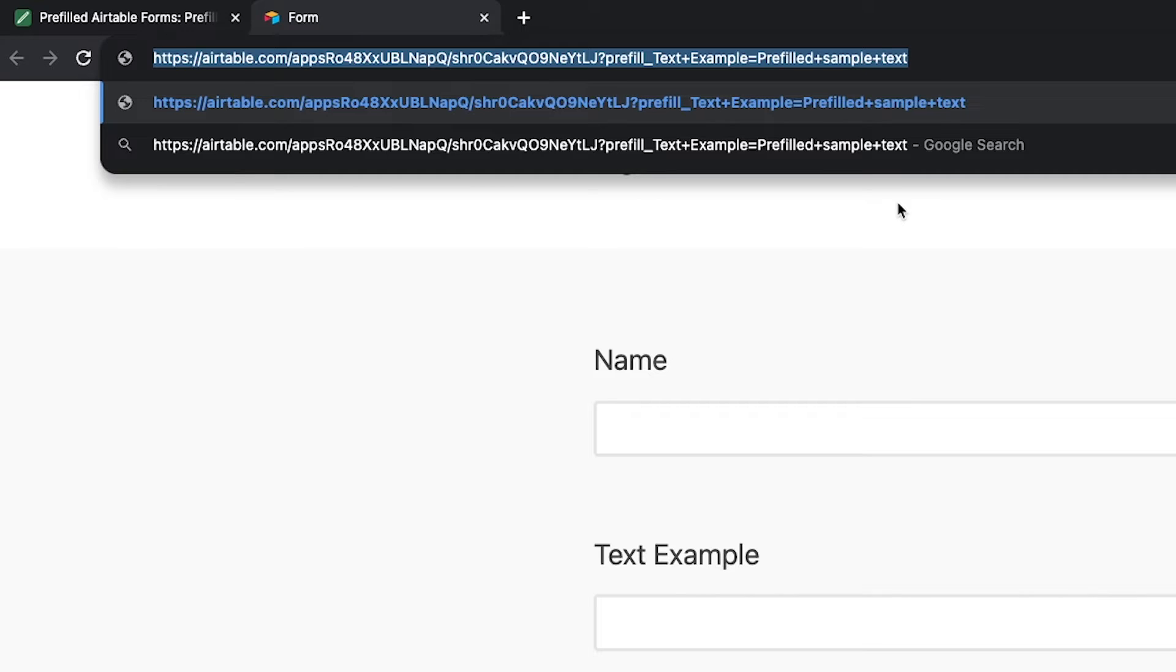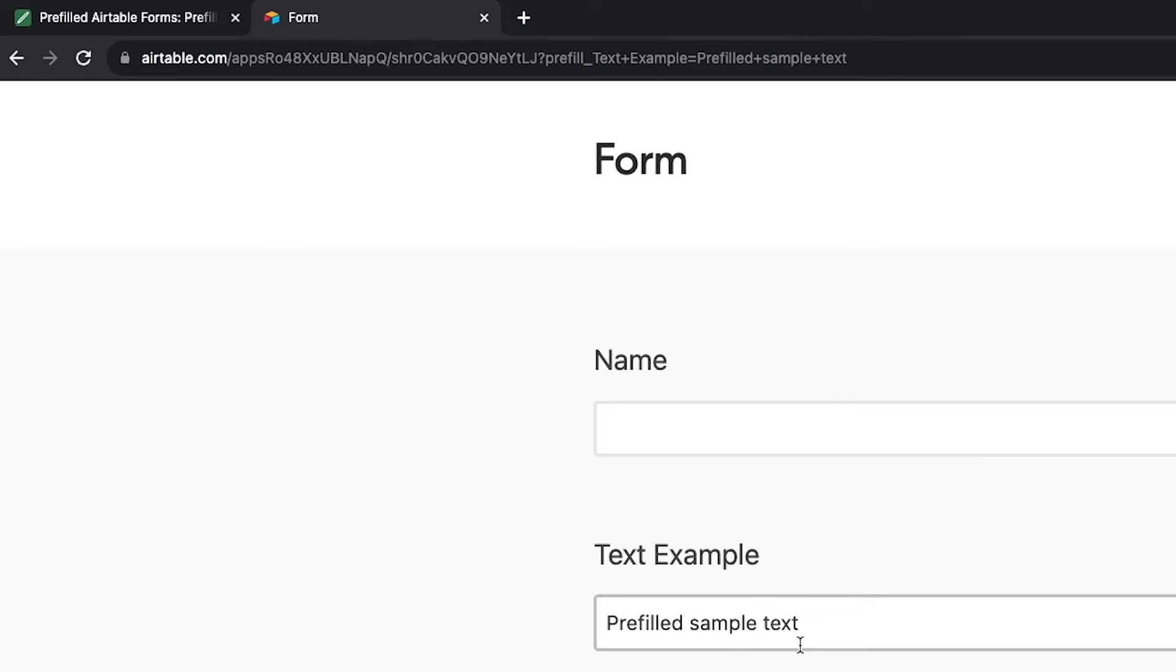When we paste it into the URL bar, it opens up the Airtable form and we can see that the phrase pre-filled sample text is already typed into the text example field.